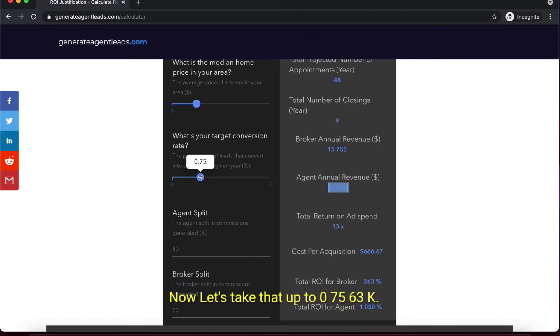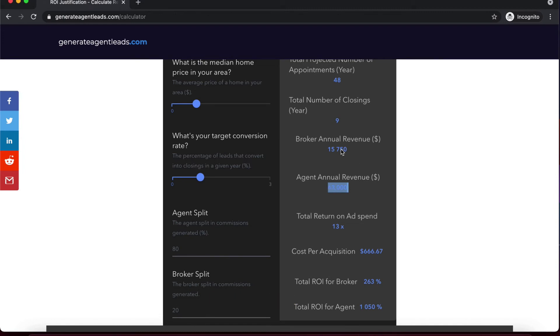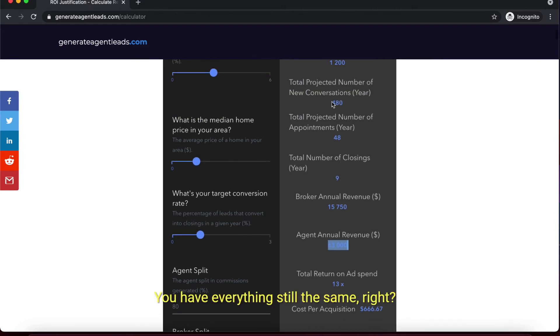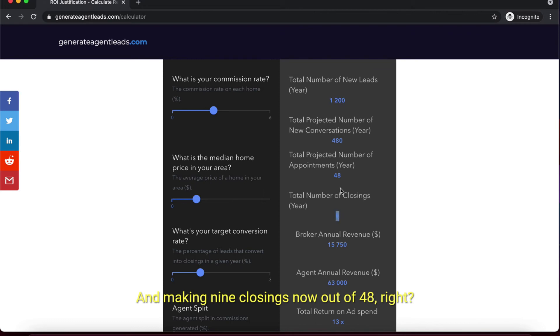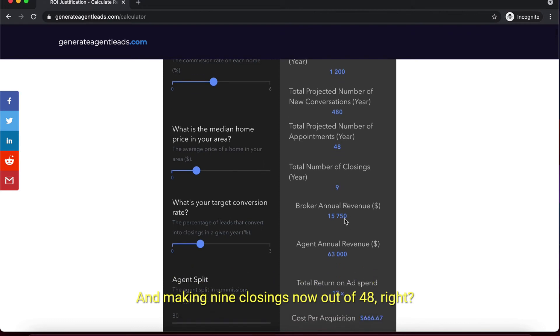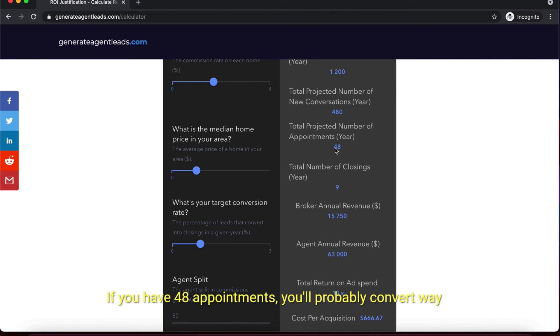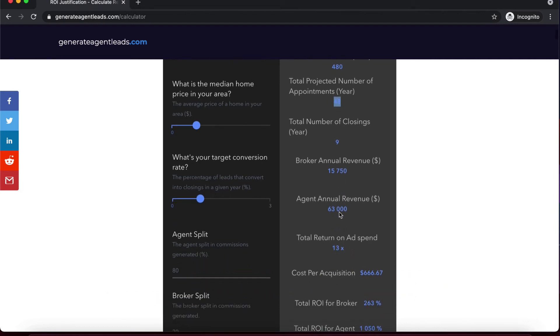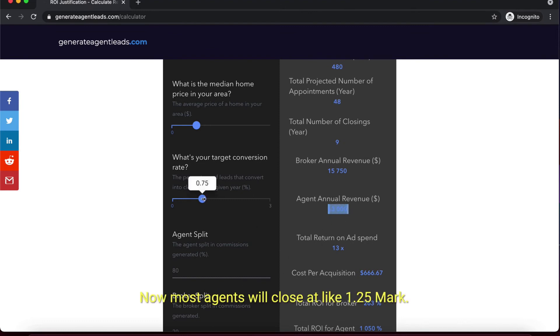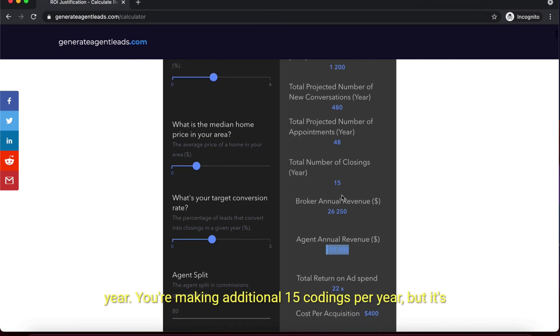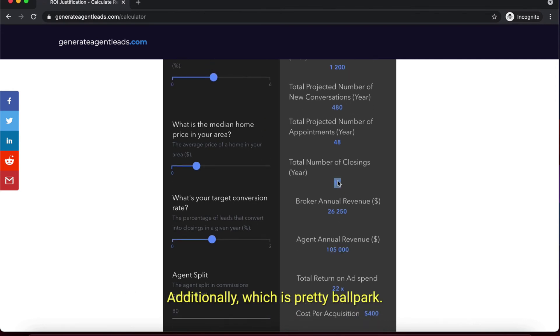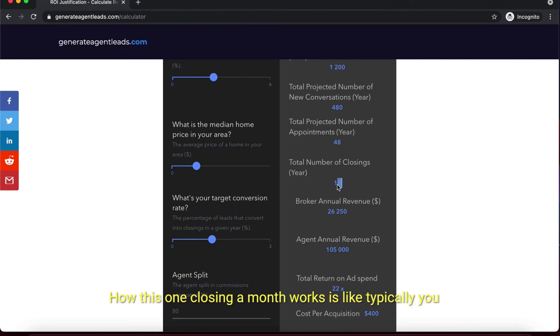Let's take that up to 0.75% - $63K, everything still the same, making 9 closings out of 48 appointments. Most agents will close way more out of those to be honest, $63K additionally per year. Most agents will close at like 1.25%, and you're making additional six figures in revenue every single year - an additional 15 closings per year, about one closing a month.